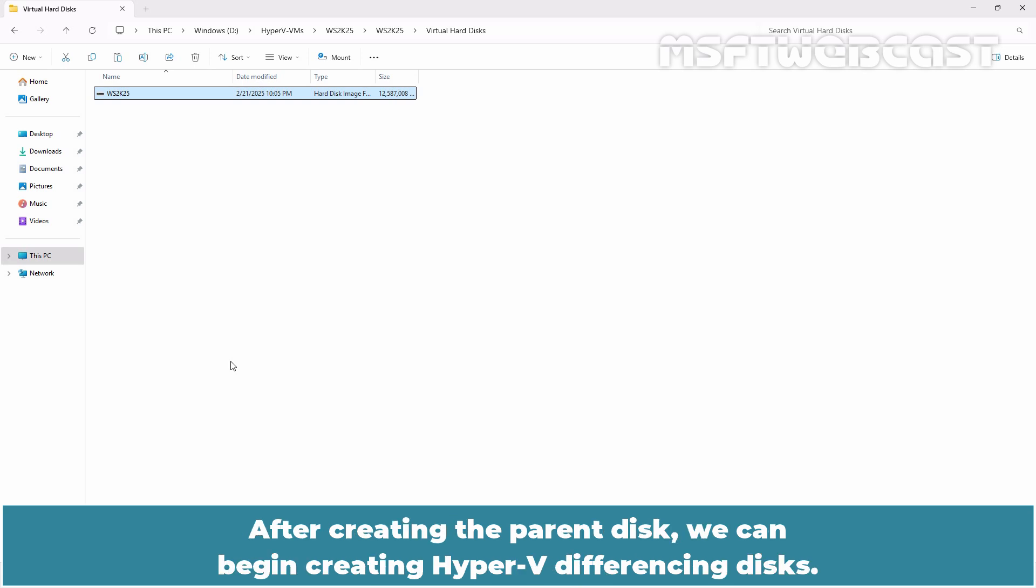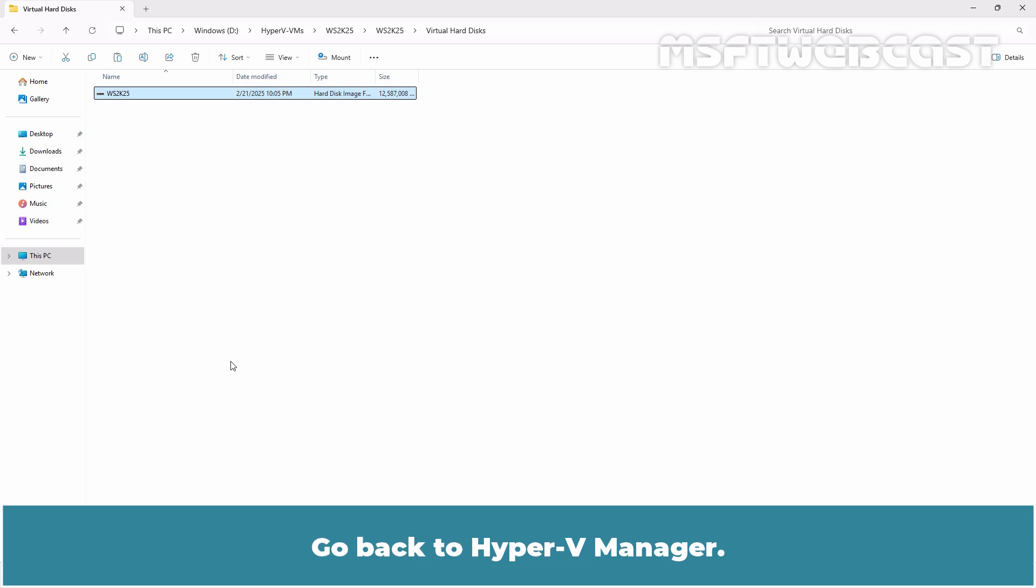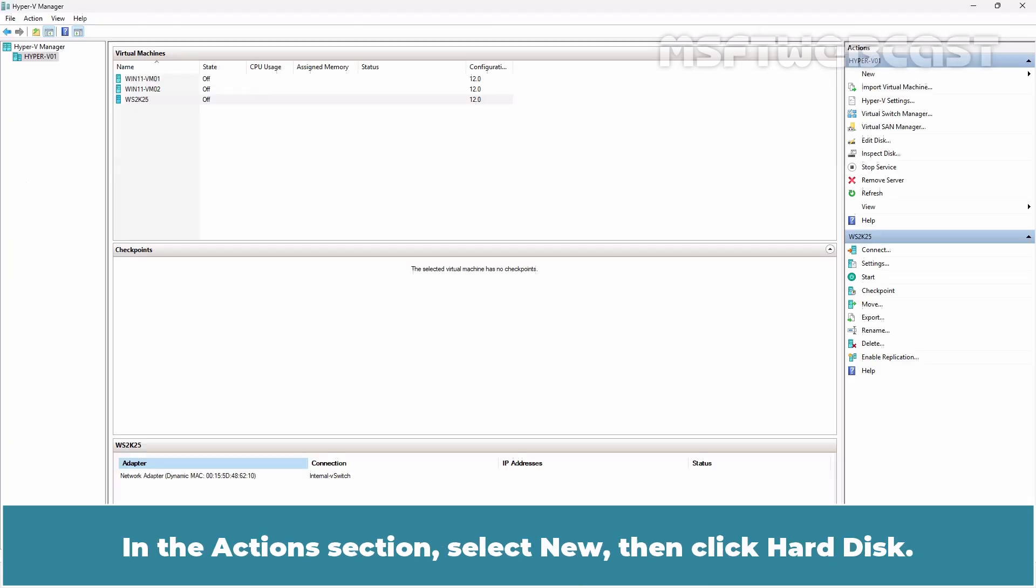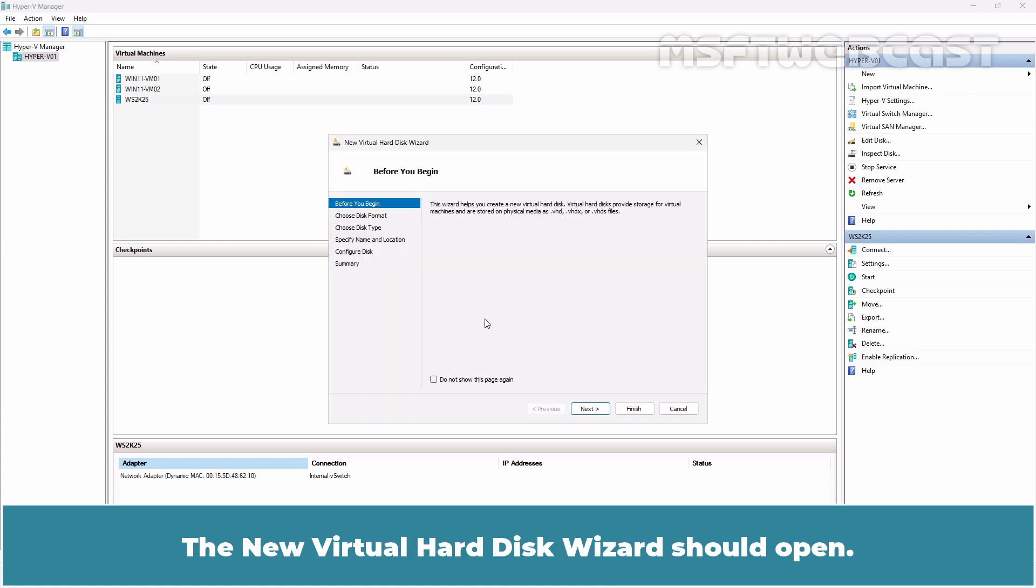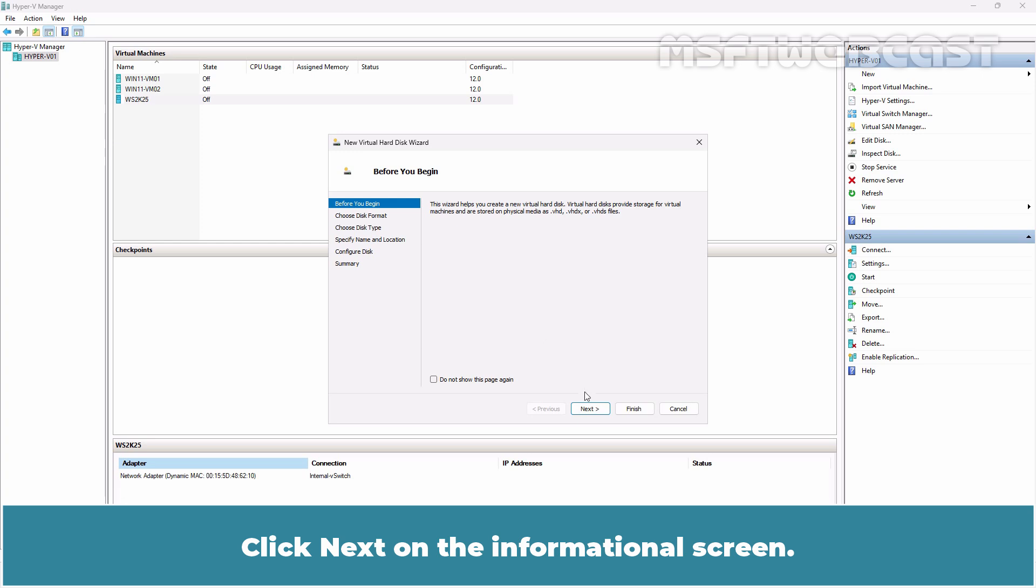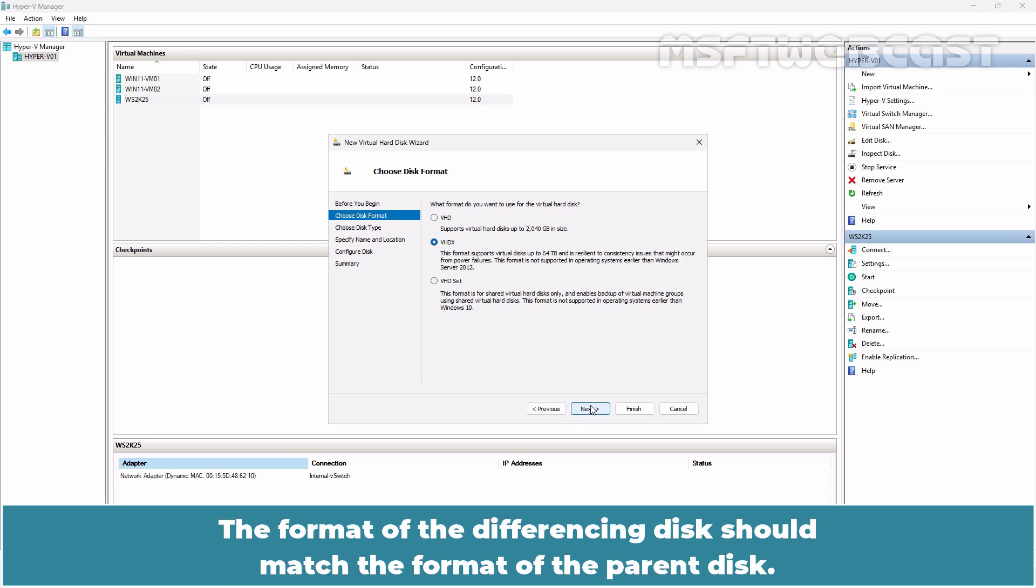After creating the parent disk, we can begin creating Hyper-V differencing disk. Go back to Hyper-V Manager. In the Actions section, select New then click Hard Disk. The new virtual hard disk wizard should open. Click Next on the informational screen.